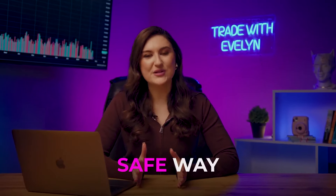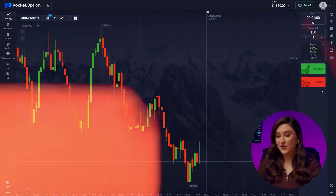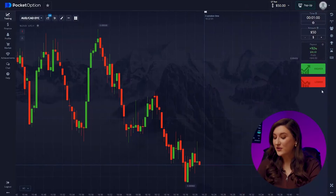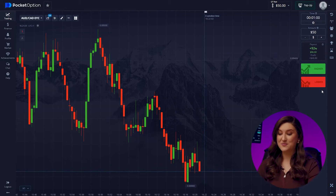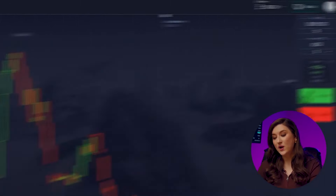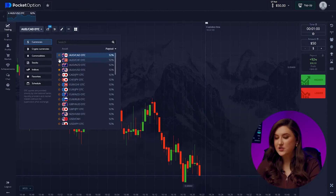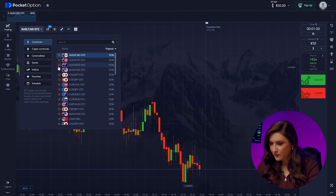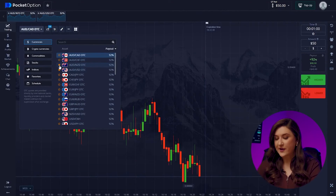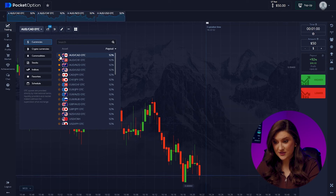Let me show you a safe way to invest $50 and multiply your deposit by almost 100 times in less than 15 minutes. Let's set up our platform, Pocket Option, which made me a millionaire. We'll use a 30-second candle time frame and a one-minute trade time. Today's currency pairs are Australian dollar and US dollar, Australian and New Zealand dollar, Australian dollar and Swiss franc, and Australian dollar and Canadian dollar.